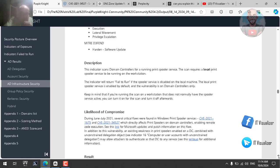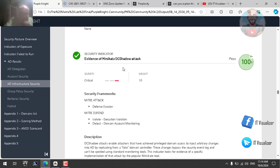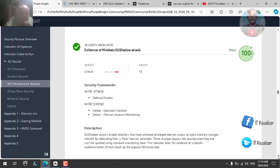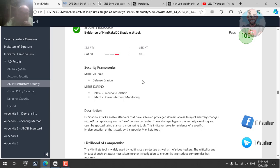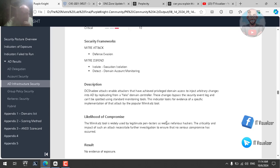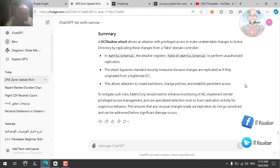The next test is evidence of Mimikatz DC Shadow attack. DC Shadow attacks enable attackers who have achieved privileged domain access to inject arbitrary changes into Active Directory by replicating from a fake domain controller. These changes bypass the security event log. The indicator looks for evidence of a specific implementation of that attack by the popular Mimikatz tool.